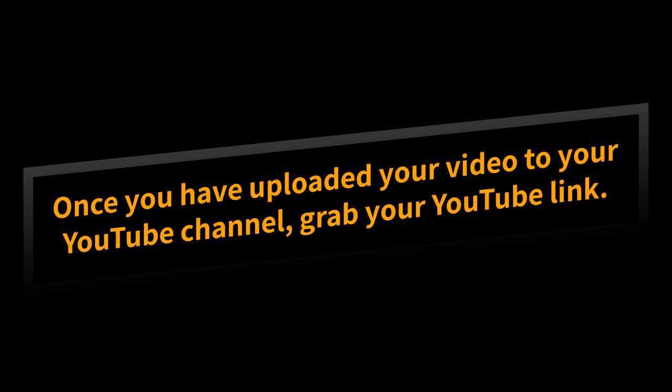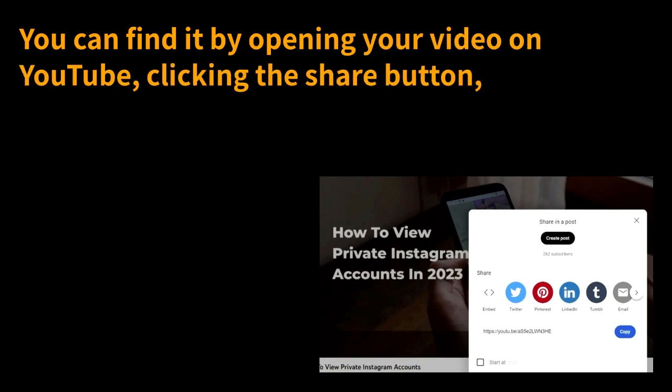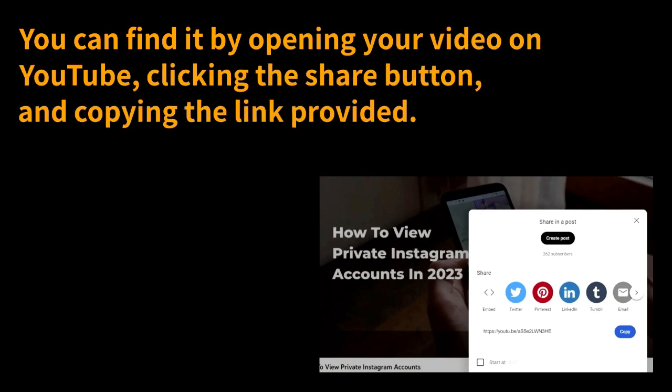Once you have uploaded your video to your YouTube channel, grab your YouTube link. You can find it by opening your video on YouTube, clicking the share button, and copying the link provided.